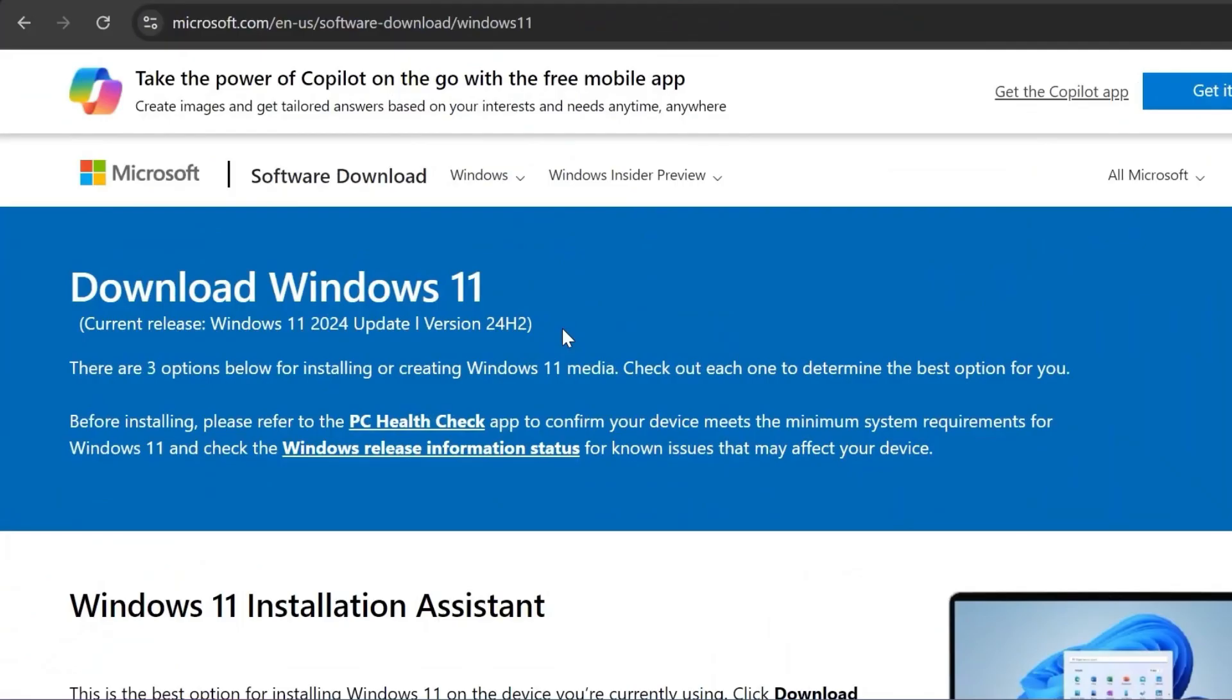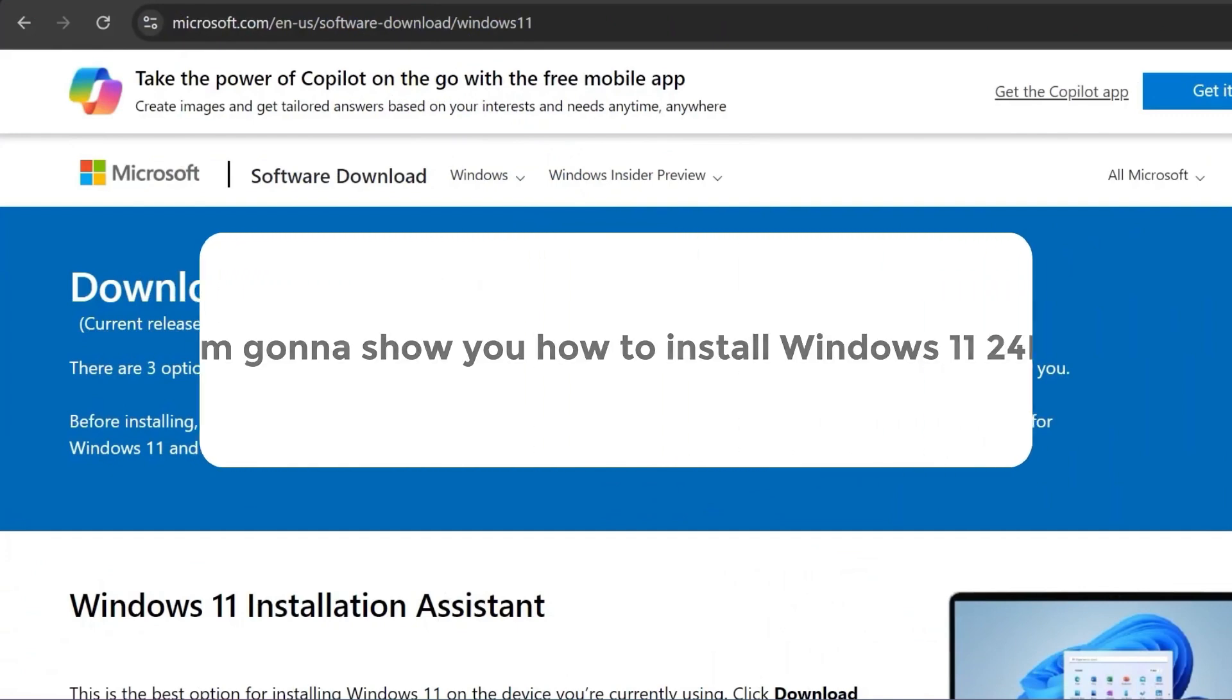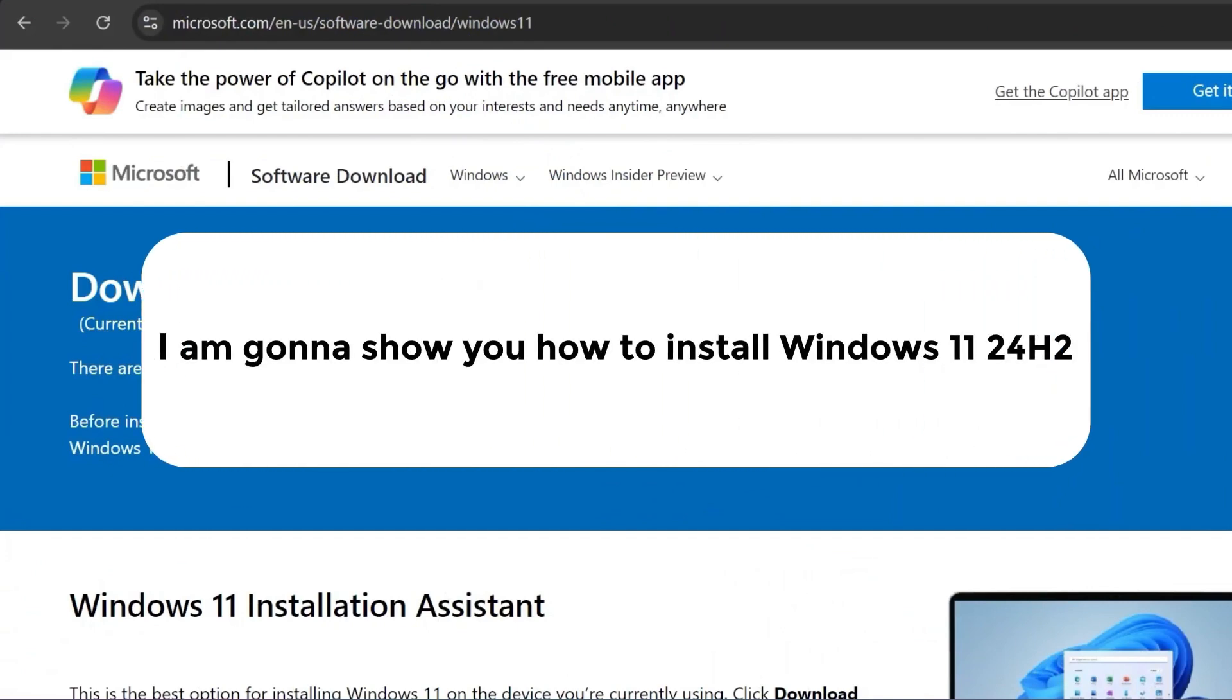In this video, I'm going to show you how to install Windows 11 24H2. For more details, watch this video.